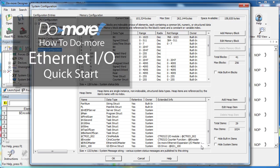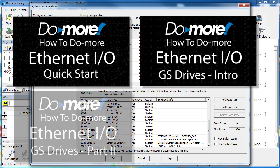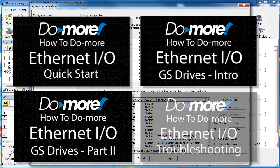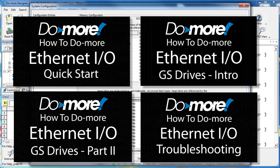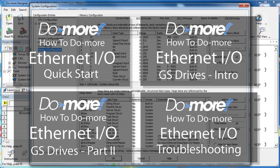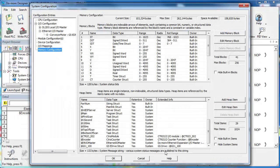There is a four part series of videos that goes into a lot of detail about using Ethernet IO with GS drives. Check out those videos to get the most out of using the Do-more with Ethernet IO and GS drives.